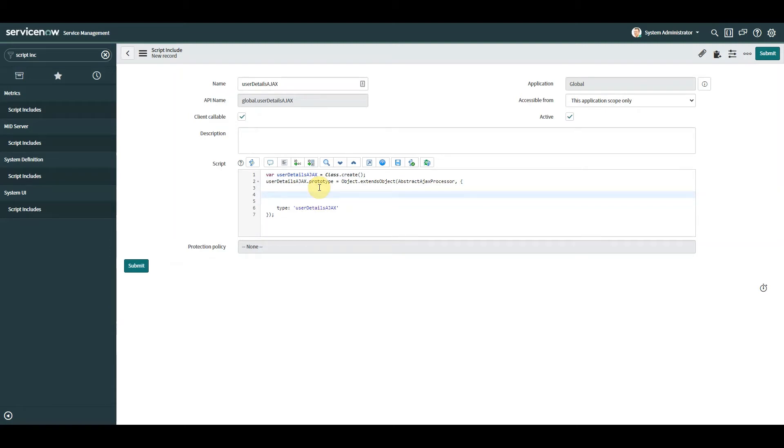Now from here we're going to keep this simple, we're only going to create one function. And because we want to get back some user details, and in this case only one attribute which is email, we're going to call it getUser.